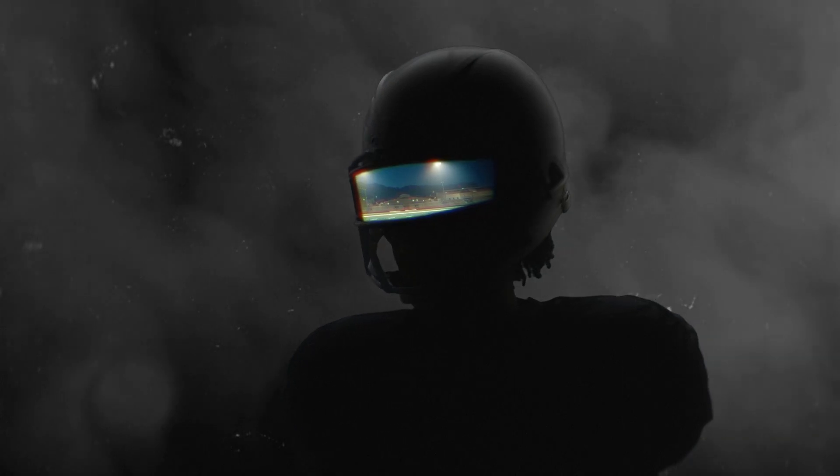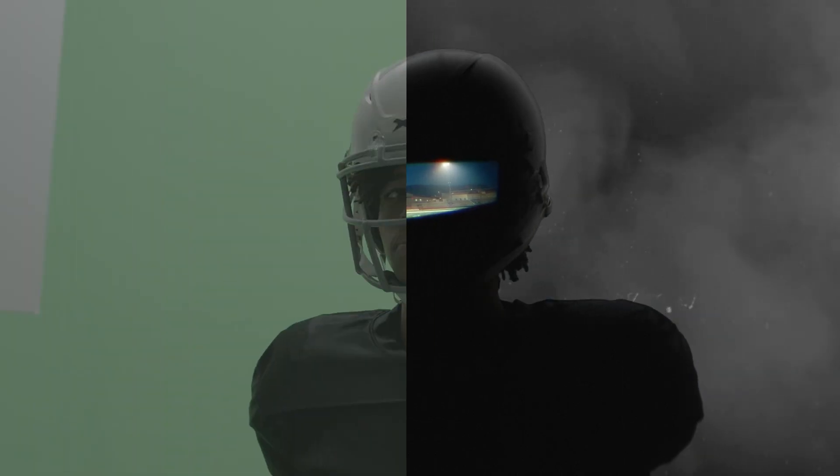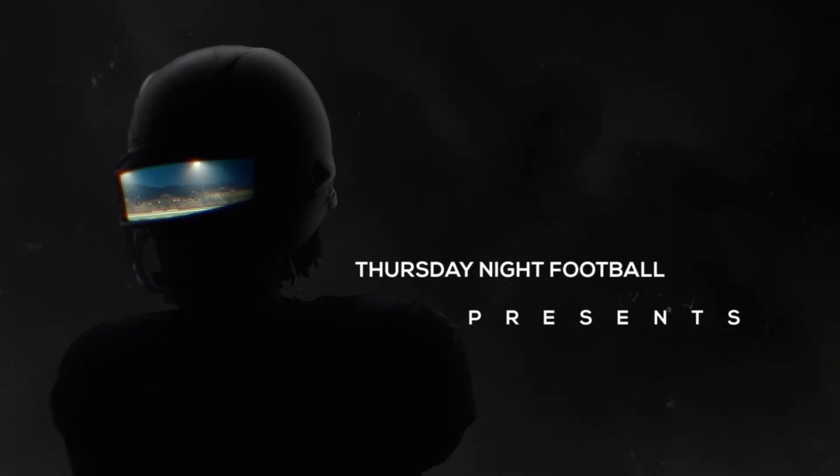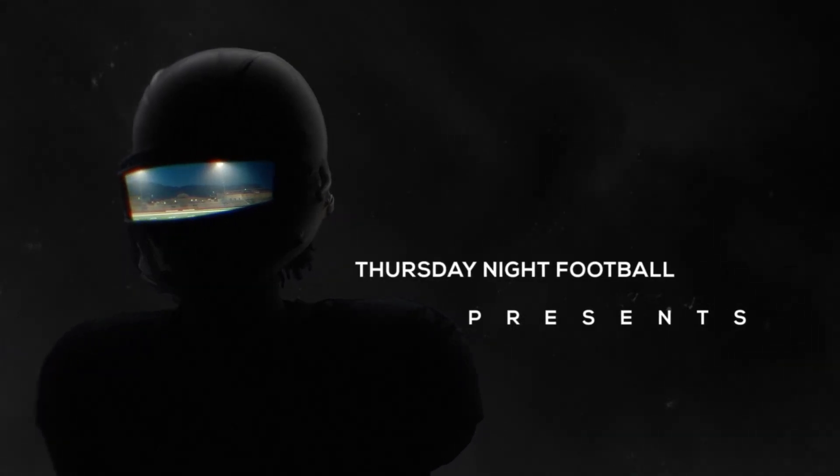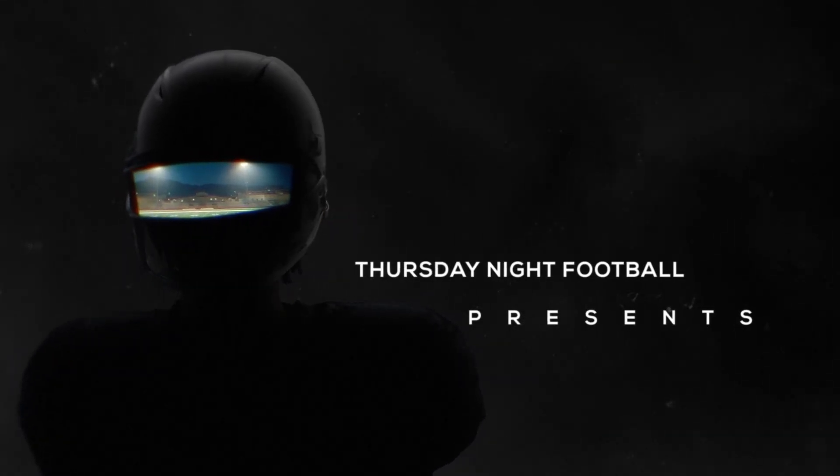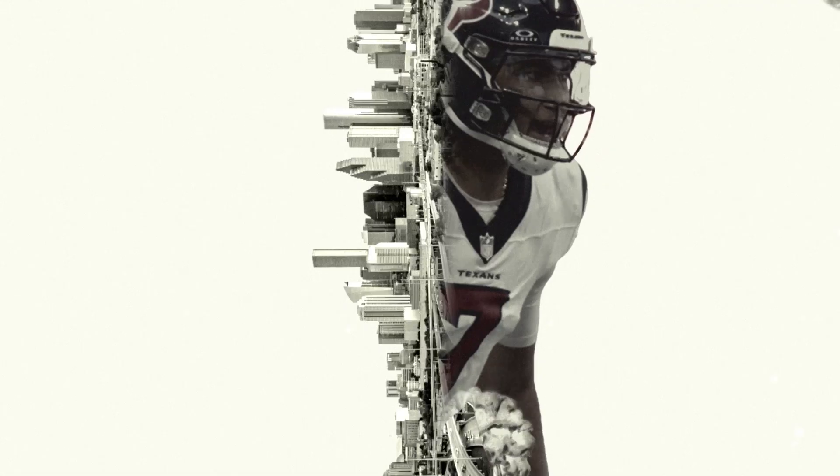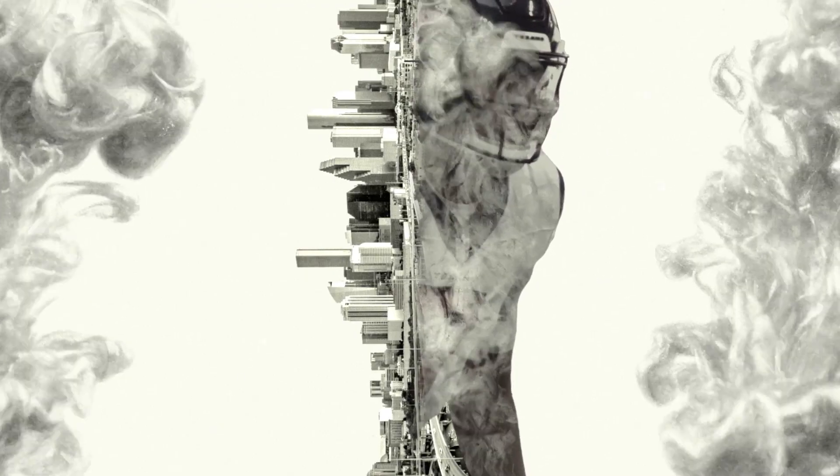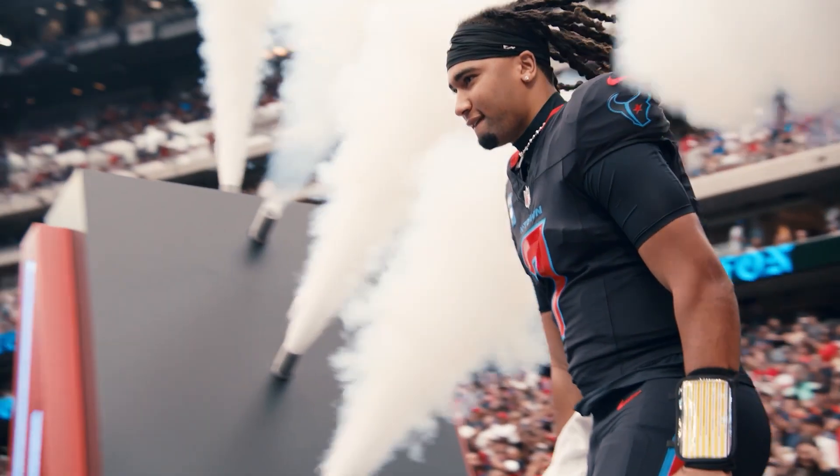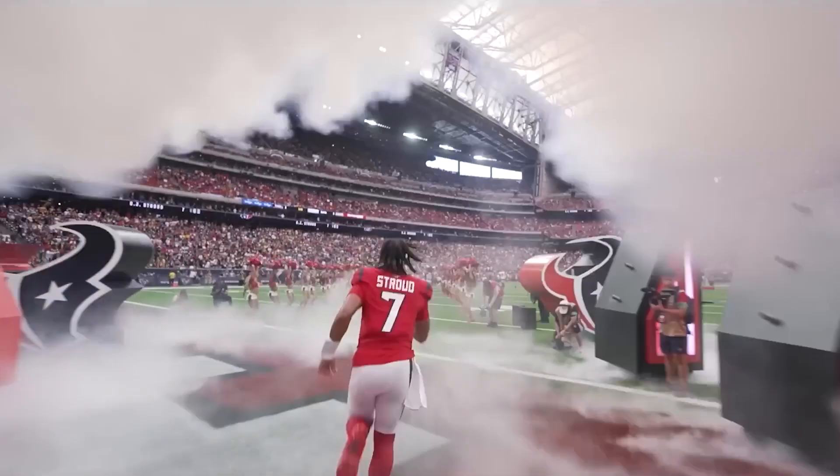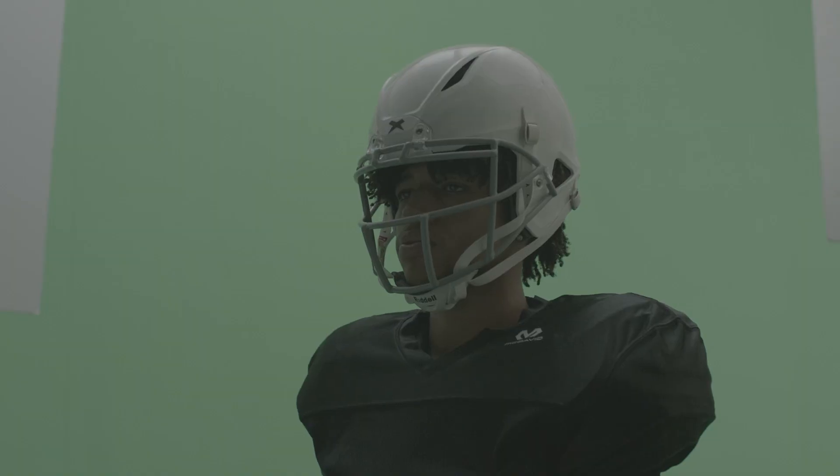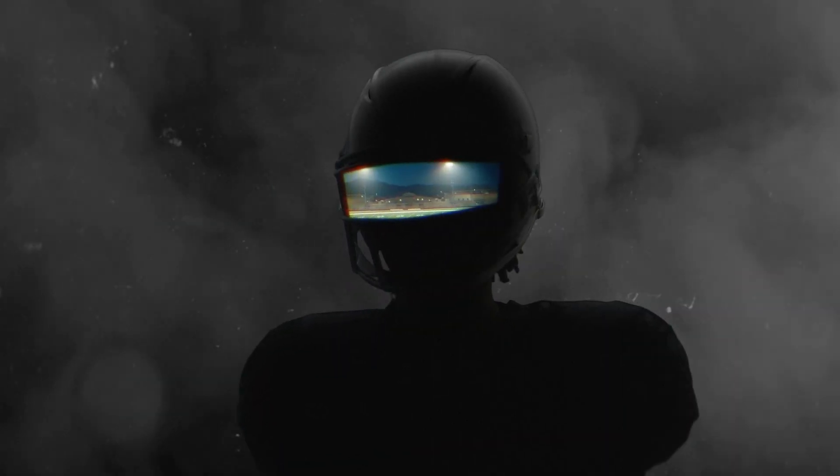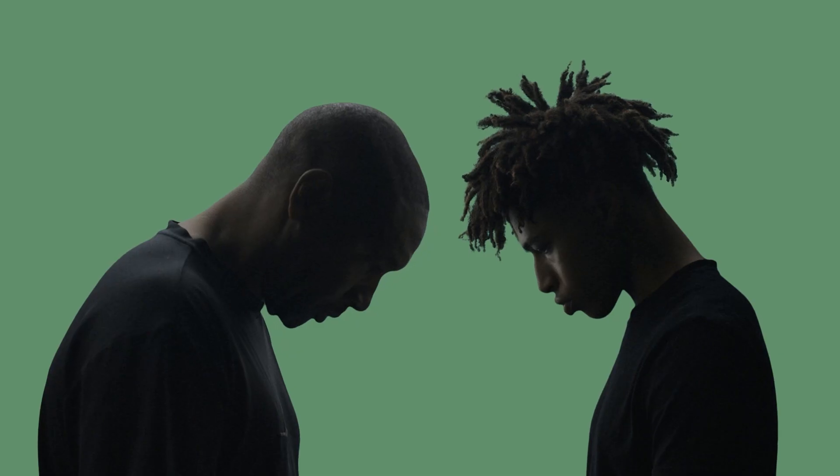Amigos, have you ever wondered how those cinematic VFX shots are made in sports features? Today, I'm pulling back the curtains on those iconic HBO True Detective inspired visuals that I created for the CJ Stroud feature that aired on Amazon Prime's Thursday Night Football.